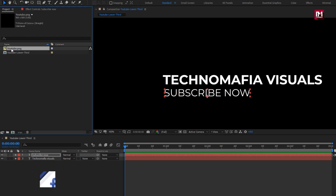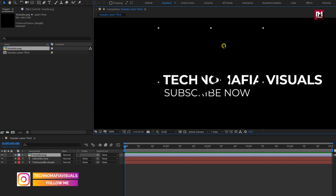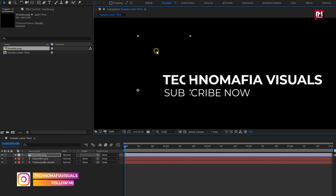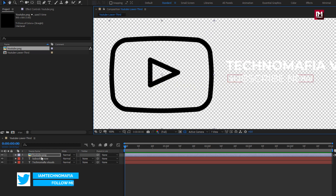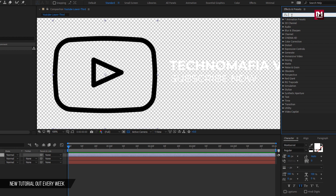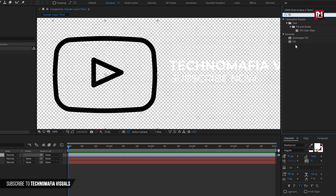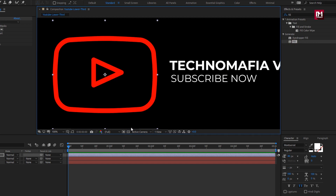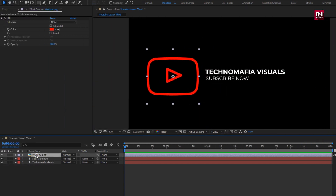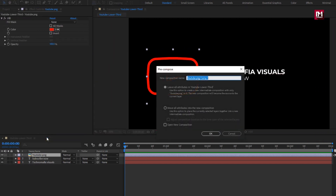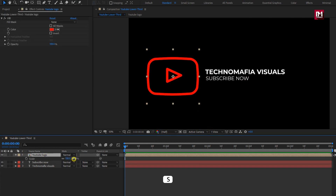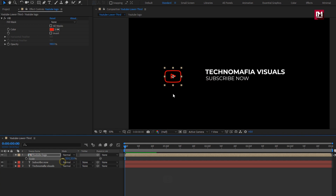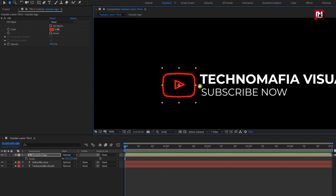Now let's add the logo to the timeline. I will add the fill effect for this logo. In Effects and Presets, search for fill and add it to the logo layer. Let's pre-compose the logo layer and name it as YouTube Logo. Here we need to adjust the scale value for the logo and place the logo composition near to the main and subtext.